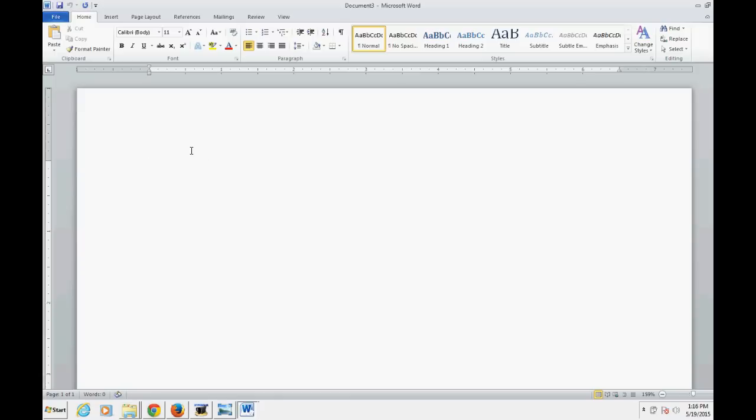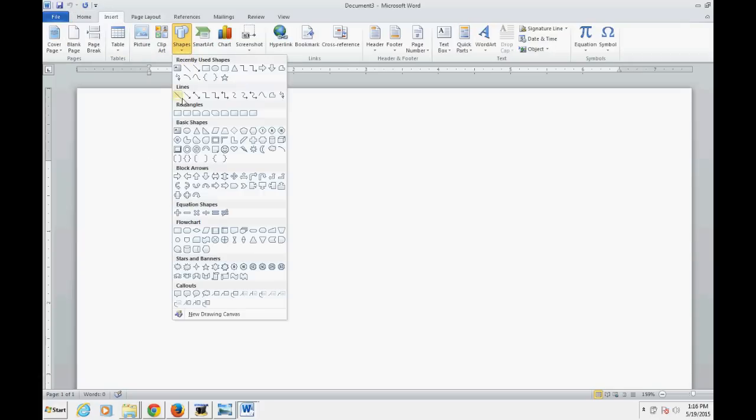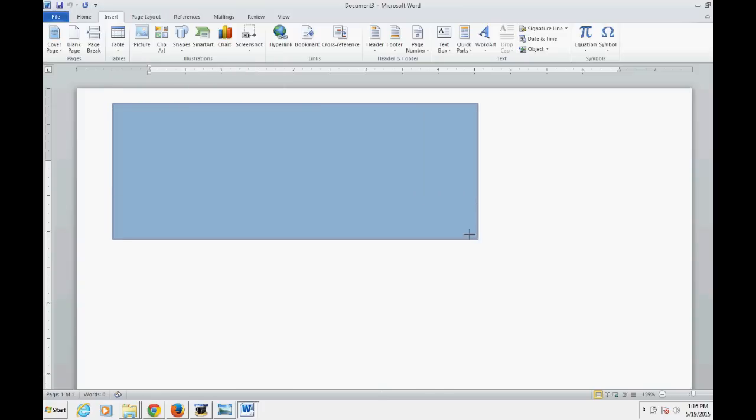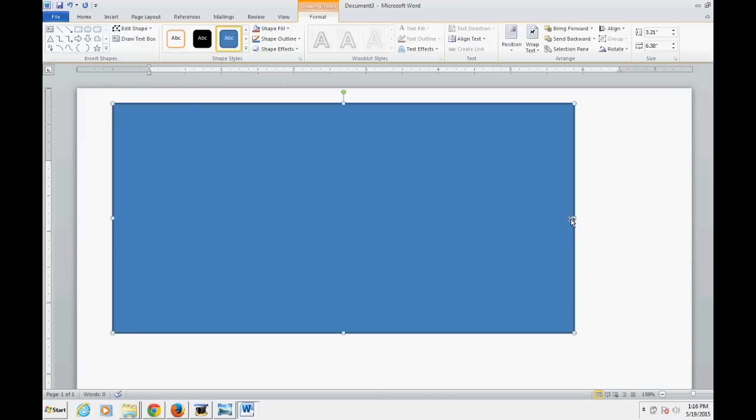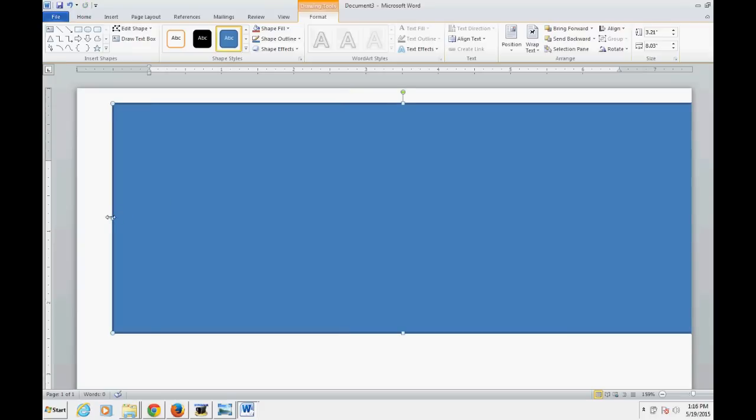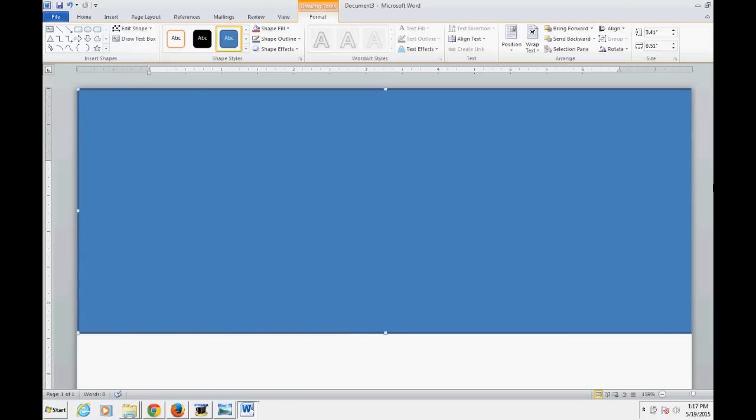Start out with a blank page and then go to Insert and come down to Shapes. Choose a rectangle and then you are going to fill up the whole screen with this box by dragging and pulling.